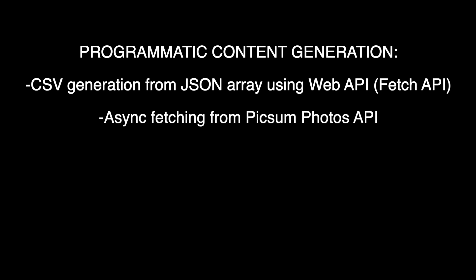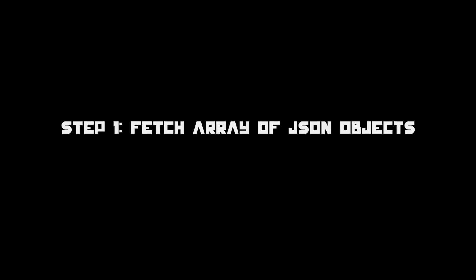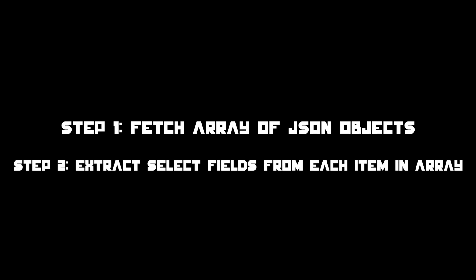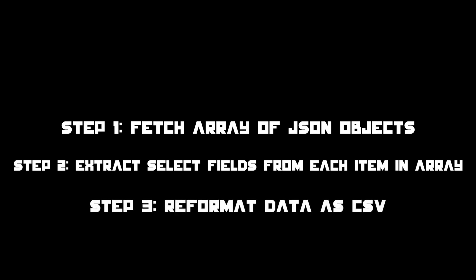So a breakdown of what we're going to do: we're going to fetch an array collection of JSON objects from an API, we're going to extract selected fields from each item in the array, and then we're going to reformat the extracted data as CSV.